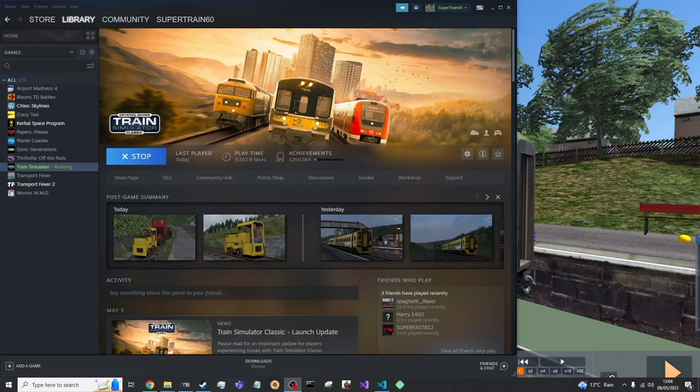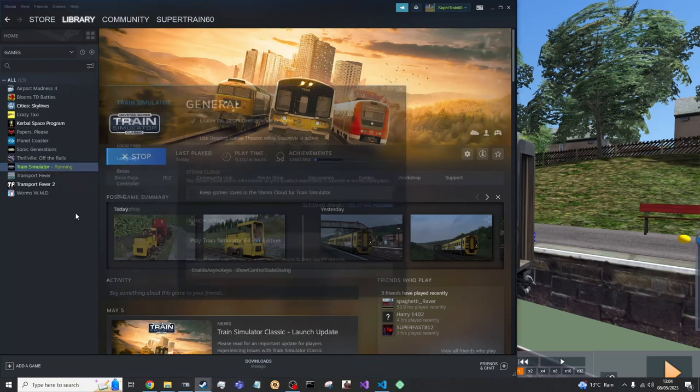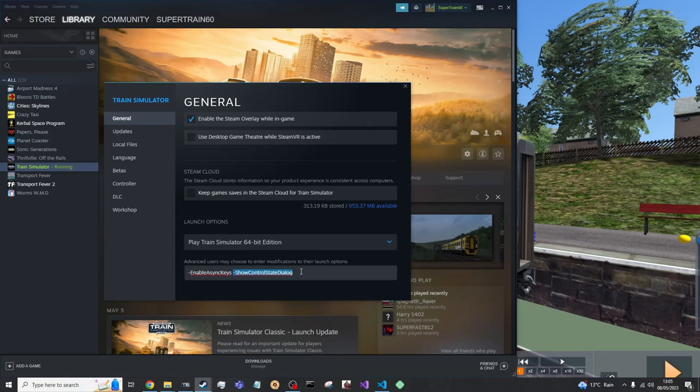OK. First step. To get the train's control values, go into your steam account, go to TS classic, right click on properties. Then in the bottom box at the bottom you need this parameter or launch option. So dash sure control step dialogue. It has to spell it exactly like that. Otherwise it won't work.